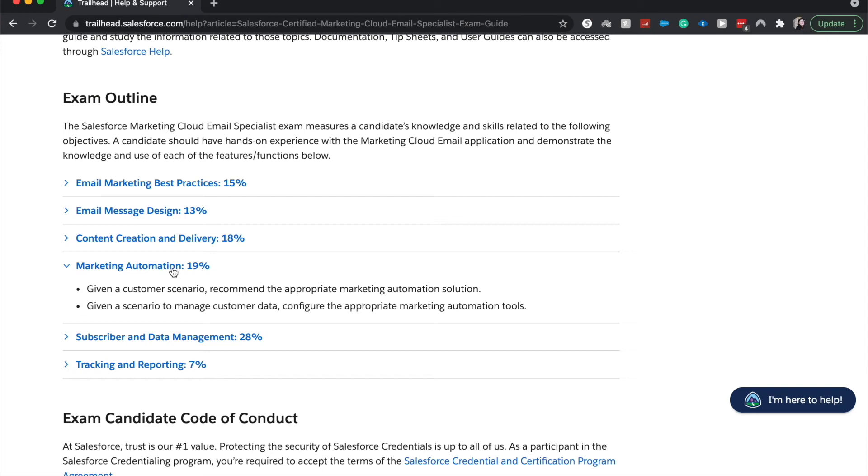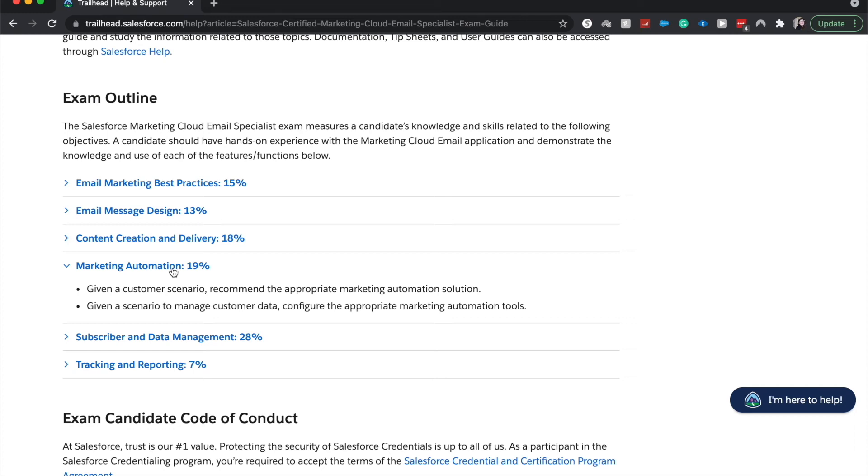And then next is given a scenario, manage customer data and configure the appropriate marketing tools. You're going to have a lot of data when it comes to email and marketing emails. So just be best to understand how to house all that data, how to use it to be your best ability and report on it. But actually most of that reporting would be in the tracking and reporting section, but just really understand how to manage your data and how to automate that.